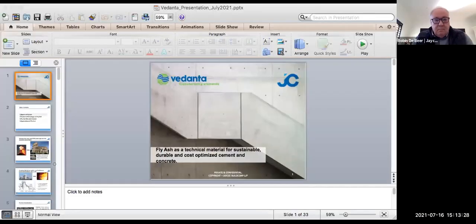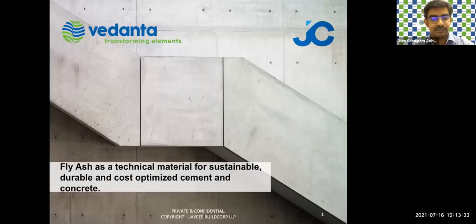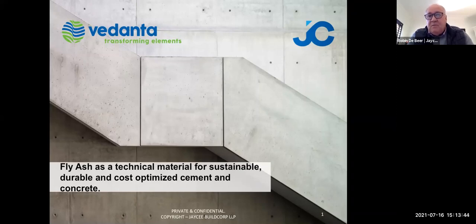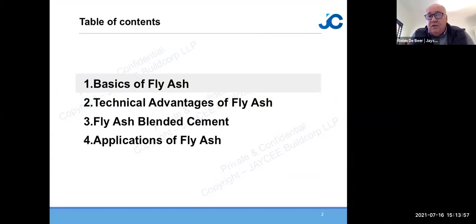Thank you. Good morning. I'm speaking from Cape Town, South Africa. We'll go through the basics of fly ash, technical advantages, fly ash in blended cements, and applications of fly ash we've used around the world. Before we start, JC has a very large pool of different fly ashes — we classify it and bring it to a certain size fraction to give the best water reduction.